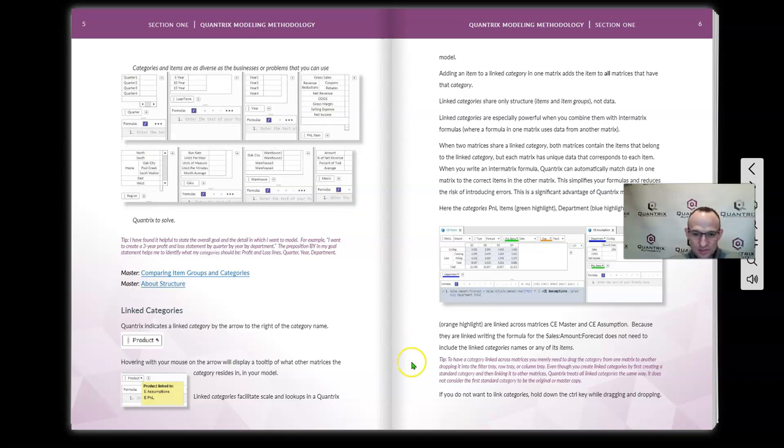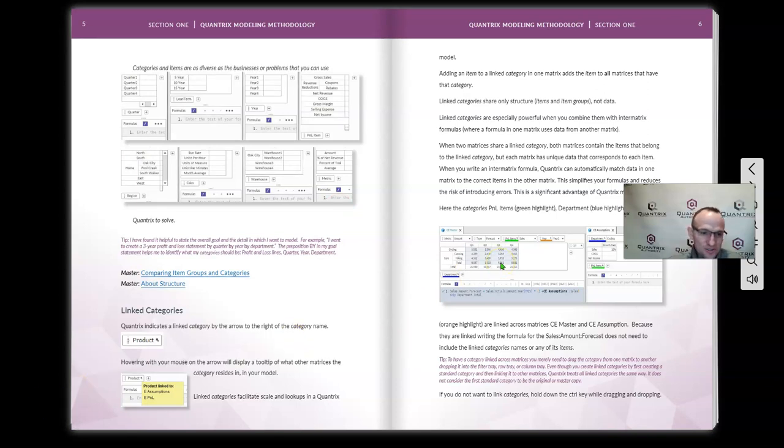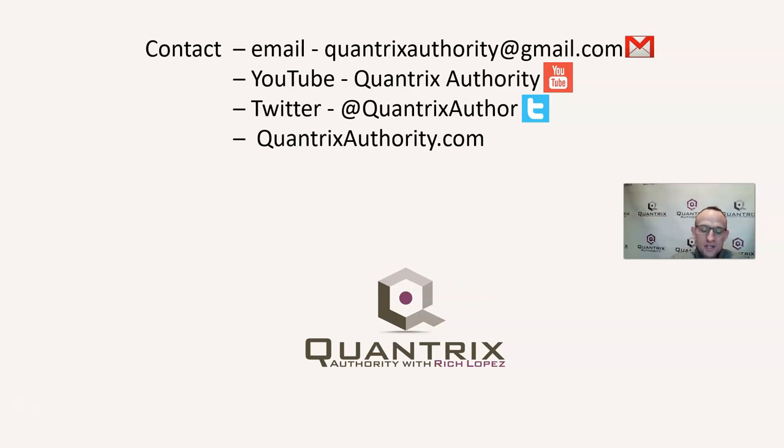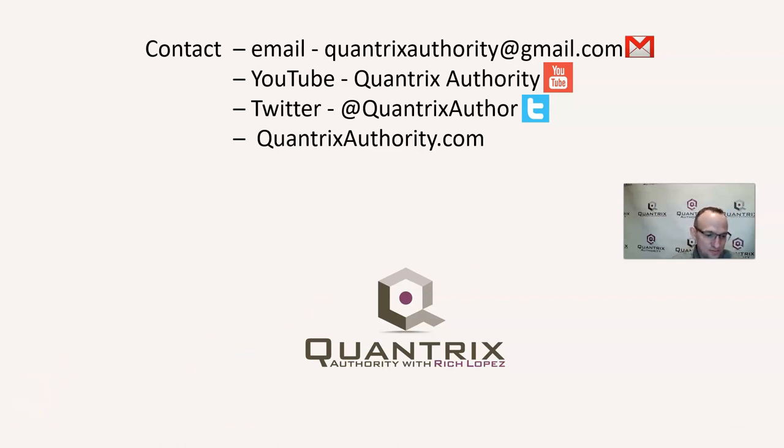And I believe it would be of great benefit to you to read this book and to listen to the videos that accompany it. And if you have any questions about Quantrix, I really do hope that you'll reach out to me at QuantrixAuthority at gmail.com. I absolutely love Quantrix. I want to make you a Quantrix master. So please join me again for another episode of Quantrix Authority with Rich Lopez.